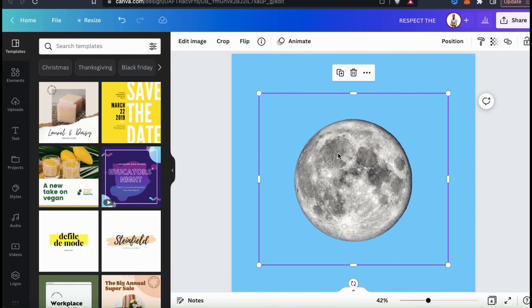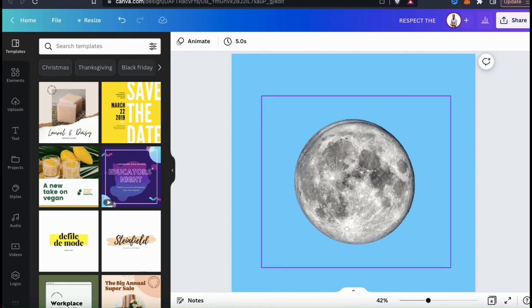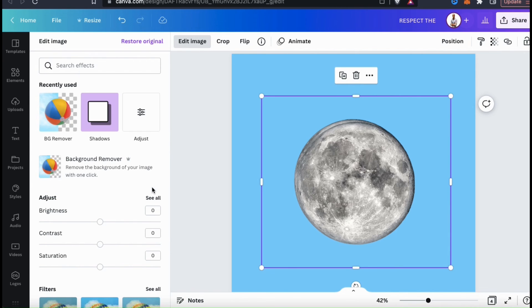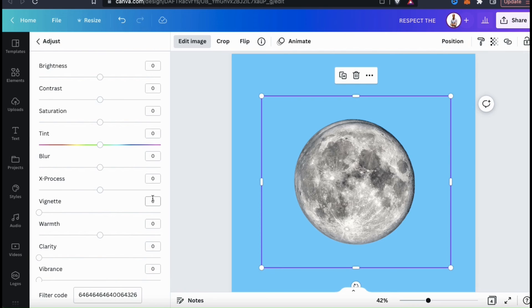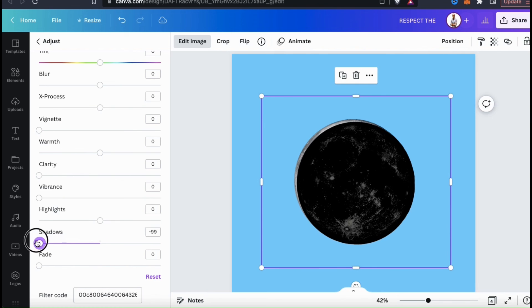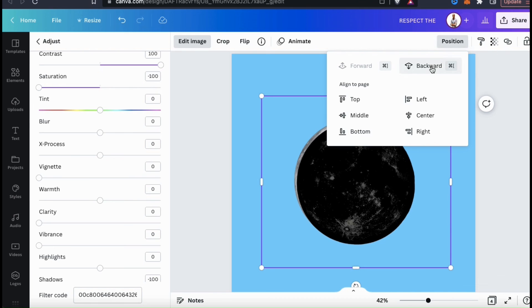Now that I've removed the background from my moon, let's go over how to manually add a drop shadow. Just like we did with the Canva graphic before, let's select the image, then copy and paste it, or simply duplicate it. Let's delete the extra duplicate, and now I have an image to use for my shadow. Let's select the duplicate, then go up to Edit Image. Instead of using the Canva Shadows app, let's go down to the Adjust section. To create my shadow, let's start by turning the brightness all the way down, the contrast all the way up, the saturation all the way down, then scroll all the way down and turn the shadows all the way down to make it a bit darker. These are the settings I use to manually create a basic shadow, and then I can go up to the top right, click on Position, and move it behind my object.